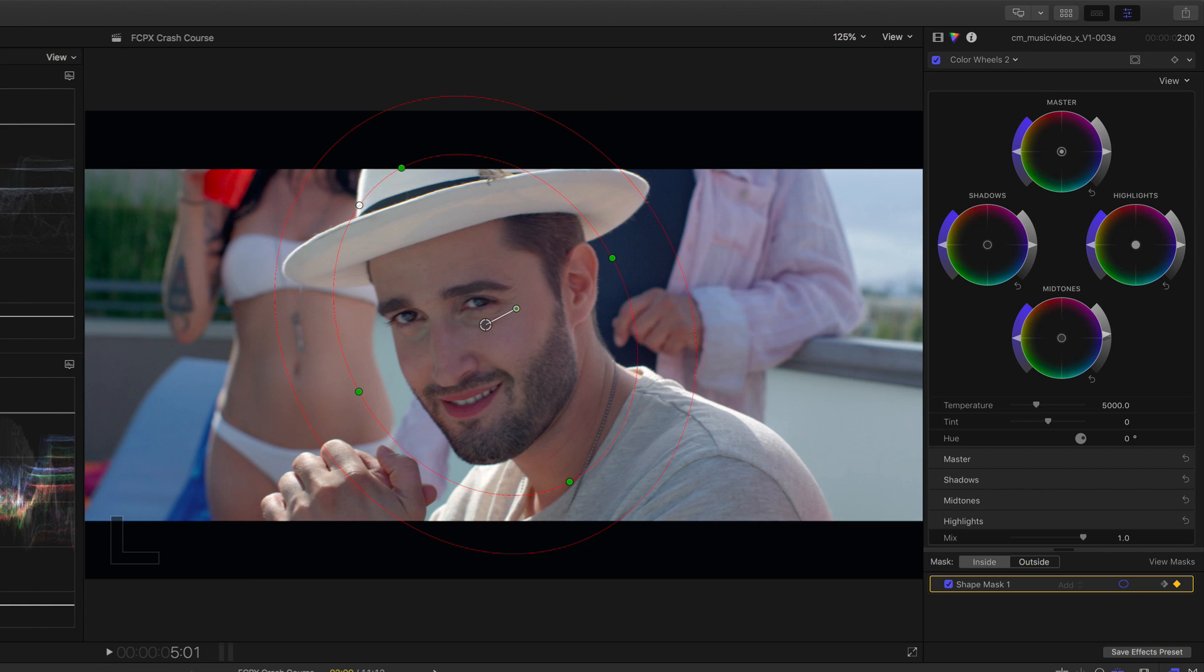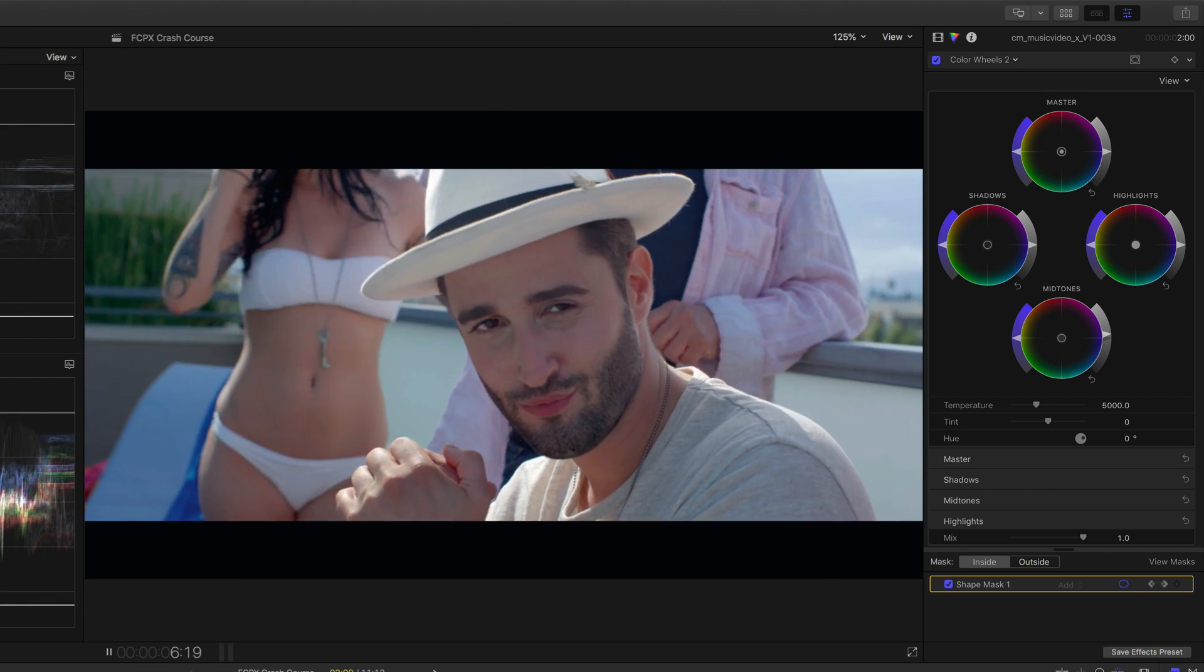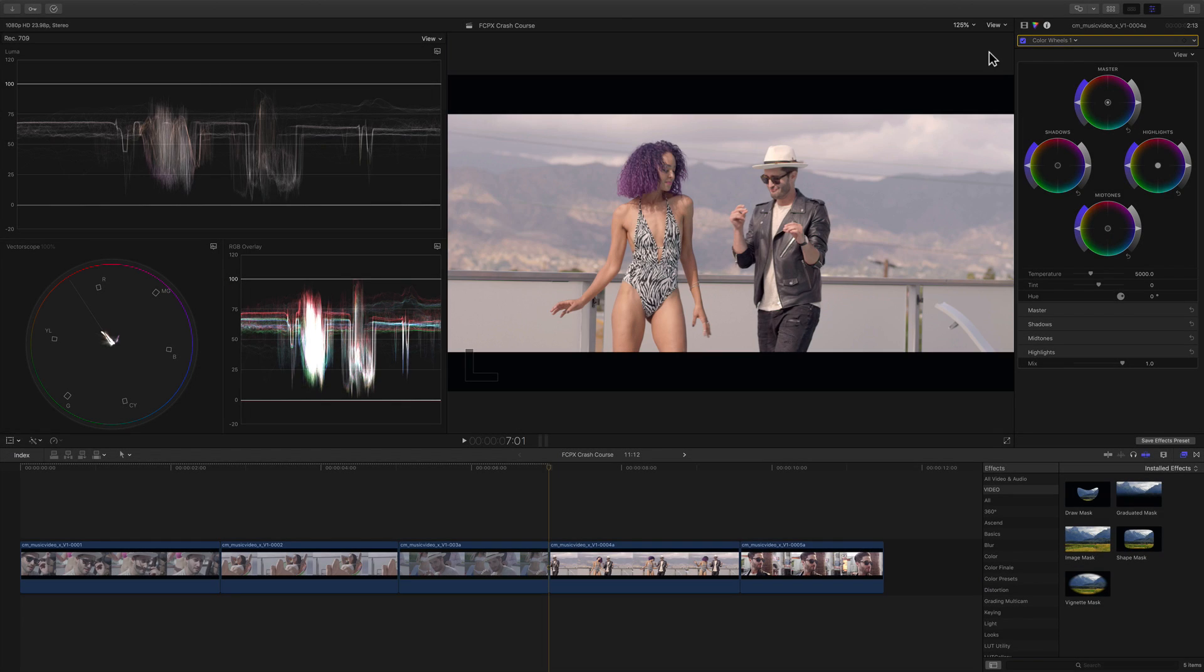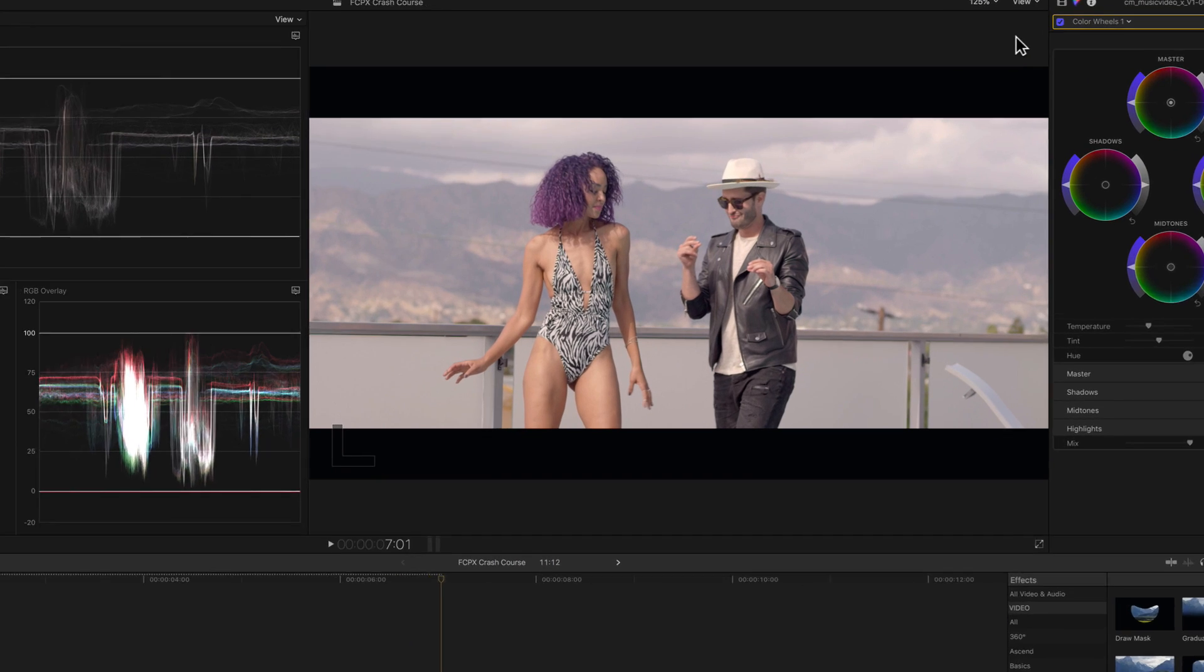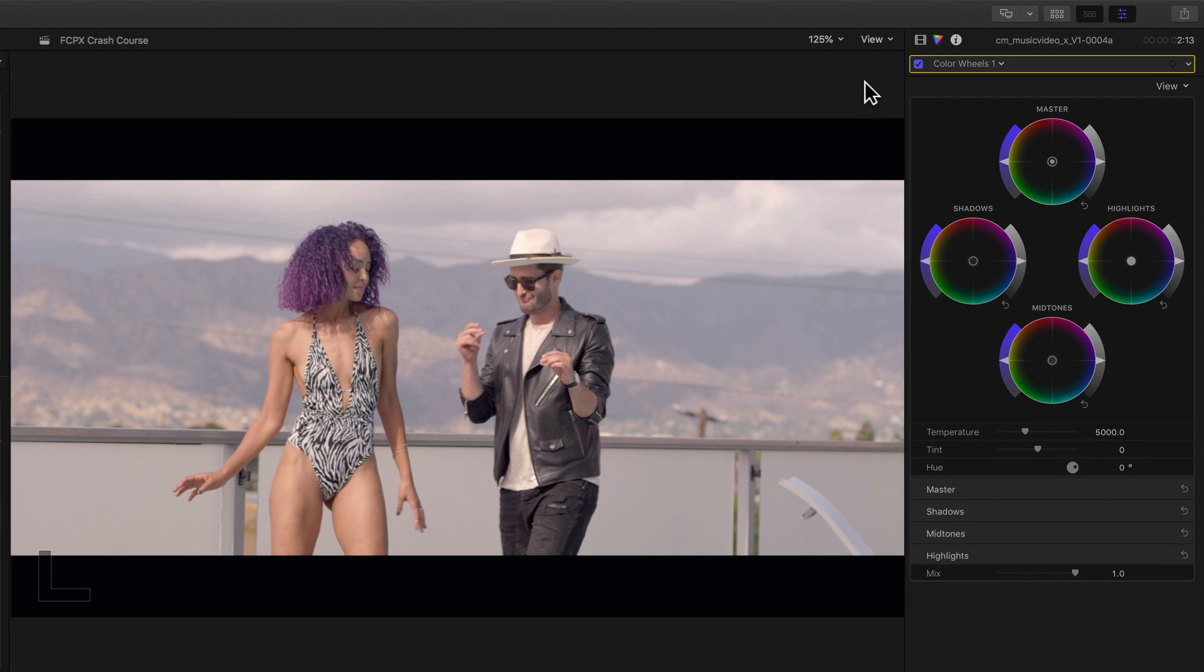In the interest of time, I've already gone ahead and finished performing corrections to these remaining clips, but let's say in this next shot, for whatever reason, the director decides that he doesn't like that the woman's hair is purple and would prefer it to be black with red highlights.